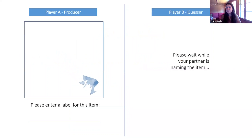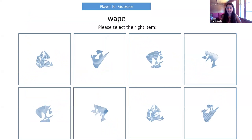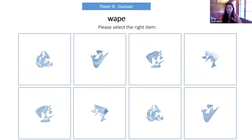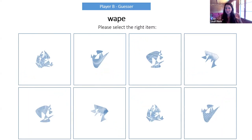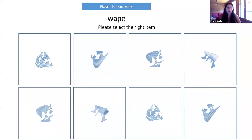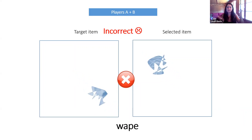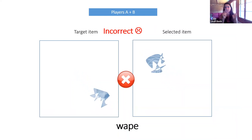Participants earned points when they successfully understood each other. Crucially, they were not allowed to use Dutch, English, or any other language, and couldn't point or gesture — they needed to come up with nonsense gibberish words to describe the scenes. In a single interaction, one participant (the producer) sees a shape moving on screen and provides a label for it. That label is passed to their partner (the guesser), who sees the word together with a grid of eight different items and selects what they think their partner meant. Both participants then get feedback, can see the correct item, and learn from it for the next interaction.